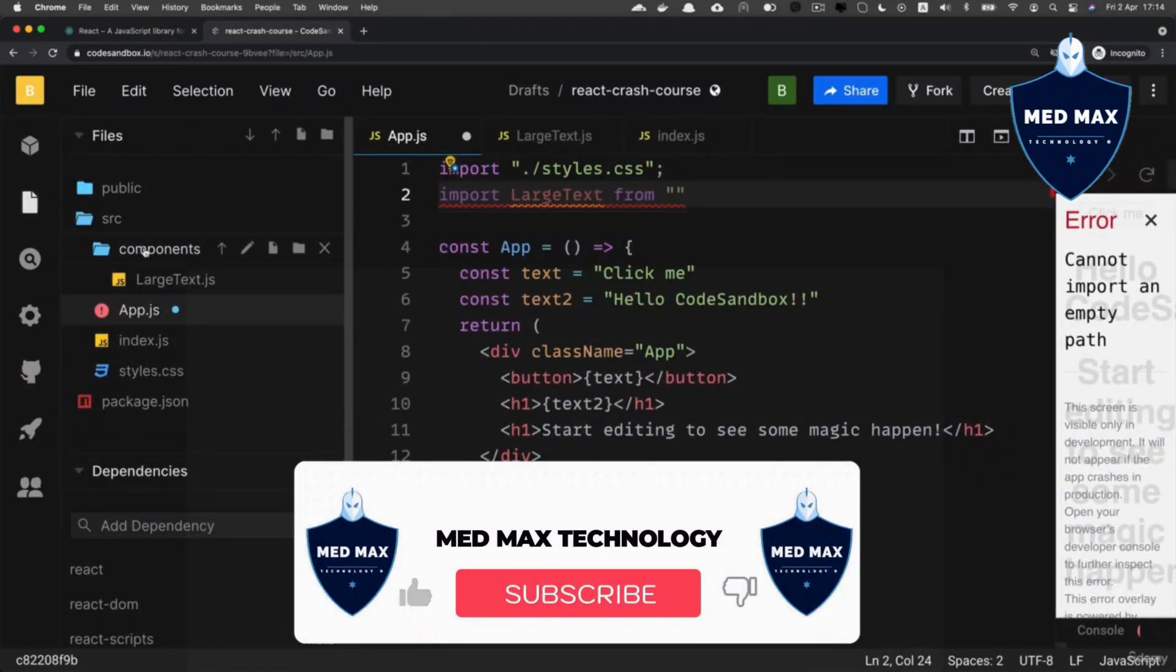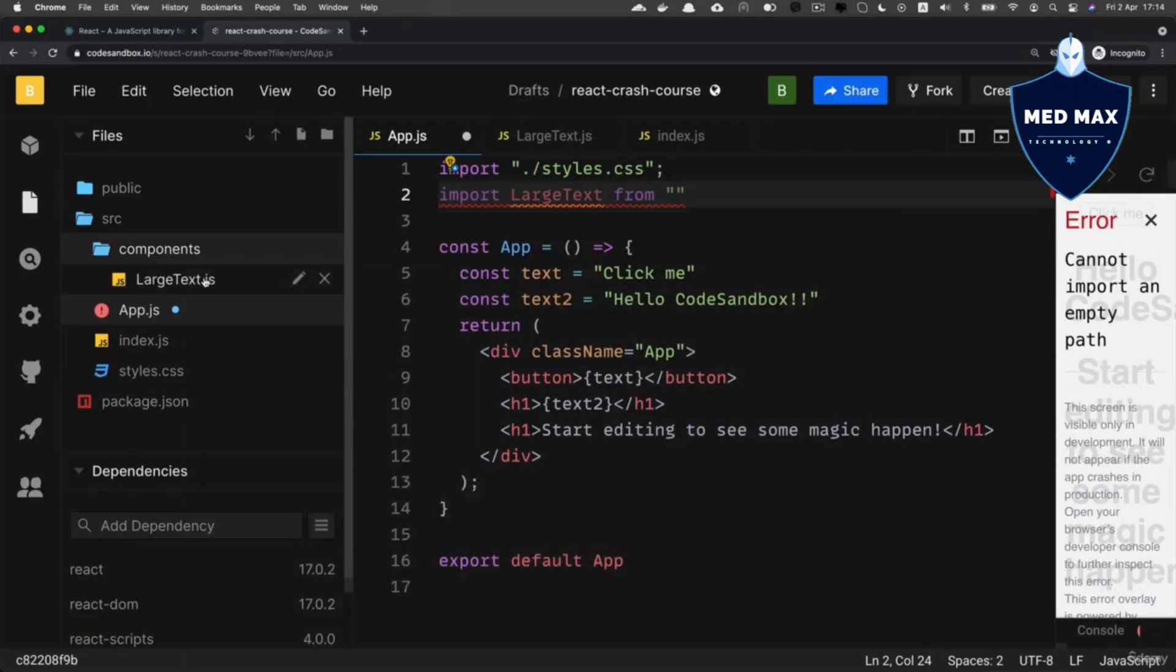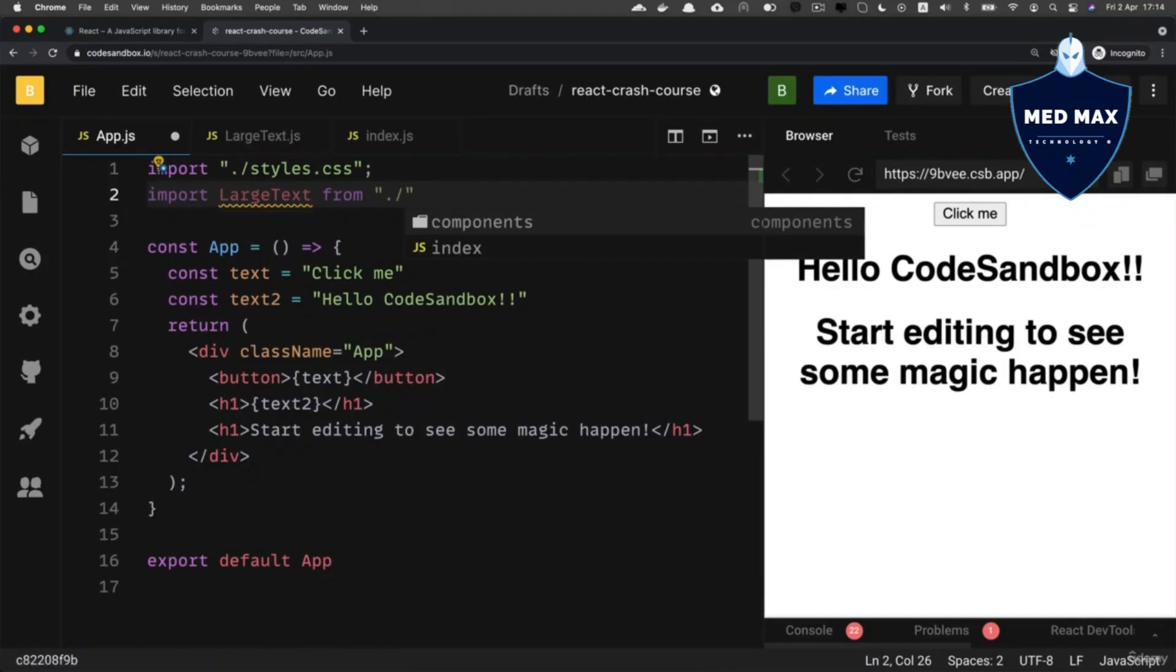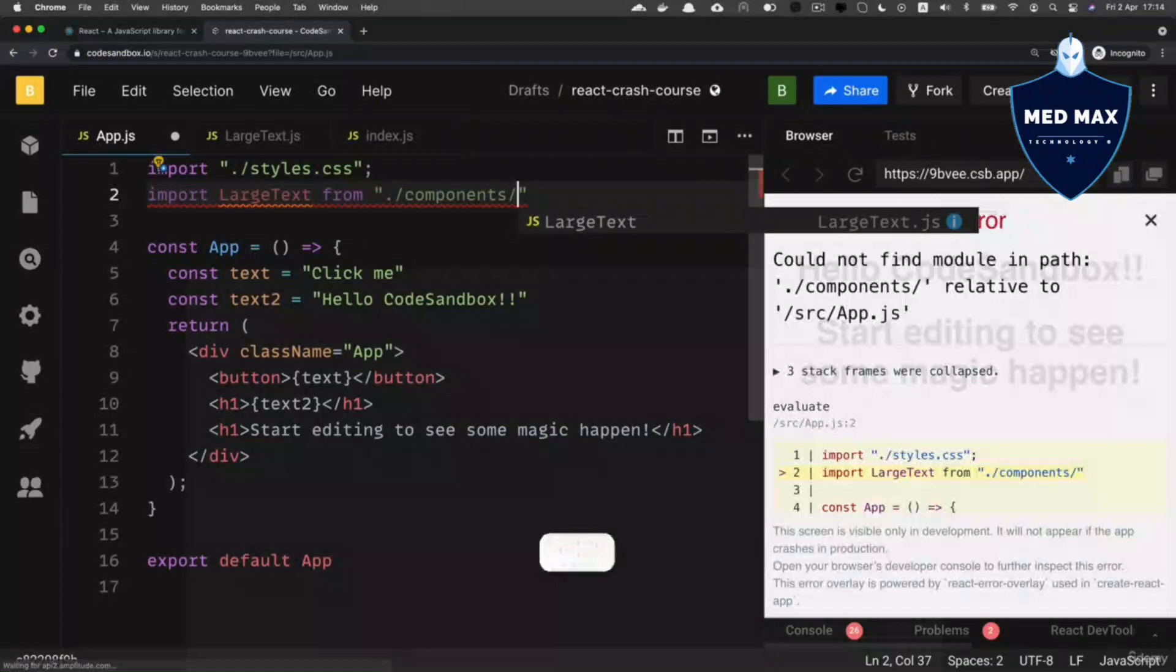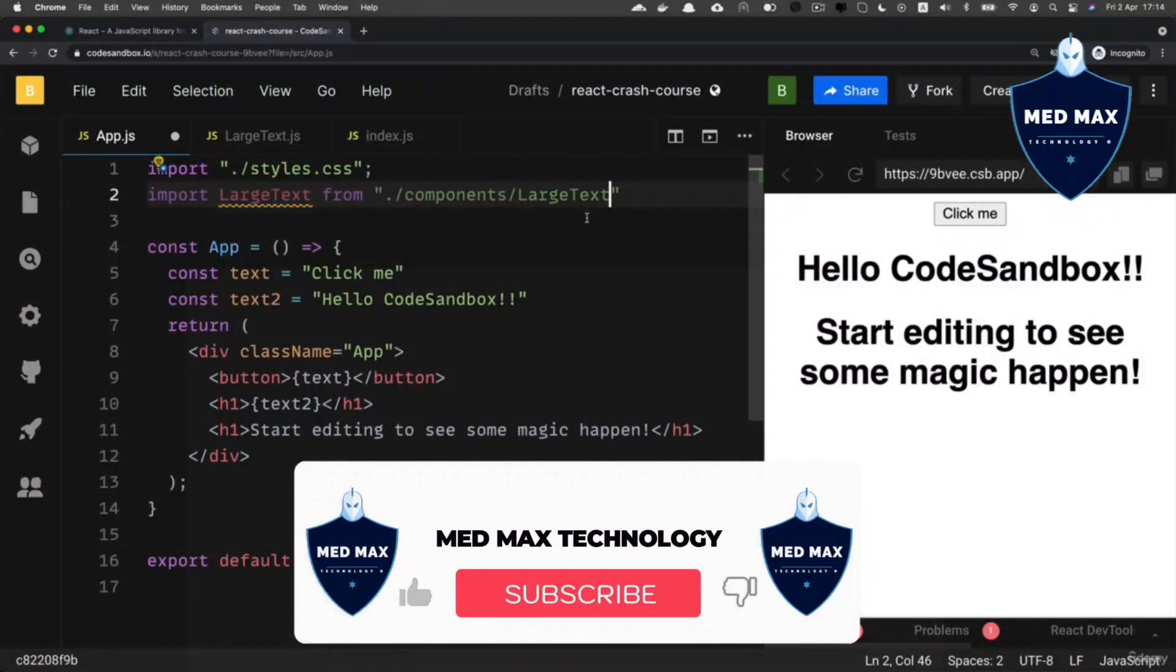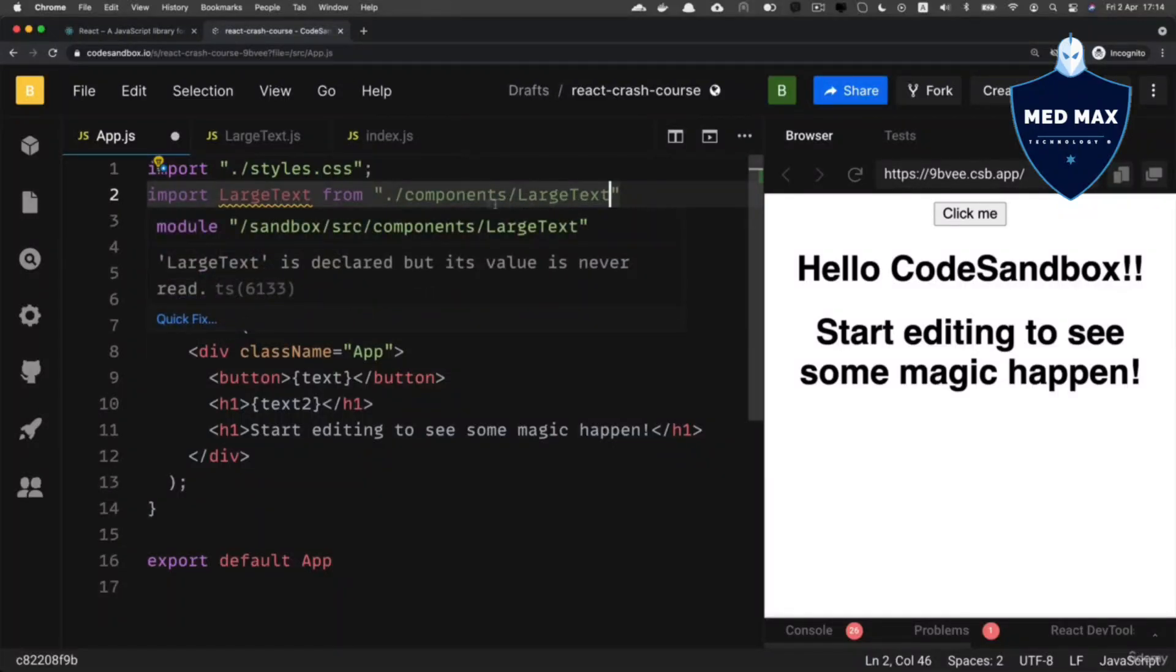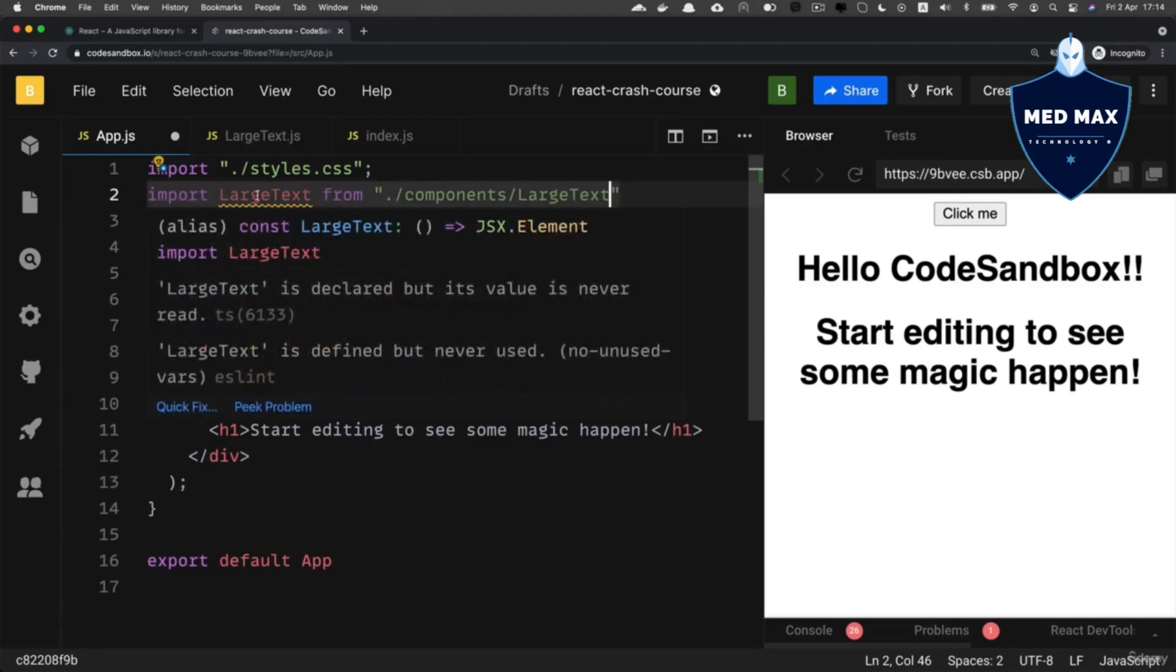And the LargeText.js file is located inside of that folder. That's why here we need to specify the complete path to that file. It will be dot (current folder) slash components—notice that I see a suggestion to add components here—and after the slash will be LargeText. You don't need to add the extension of the file if it is a JavaScript file, so simply LargeText like that.